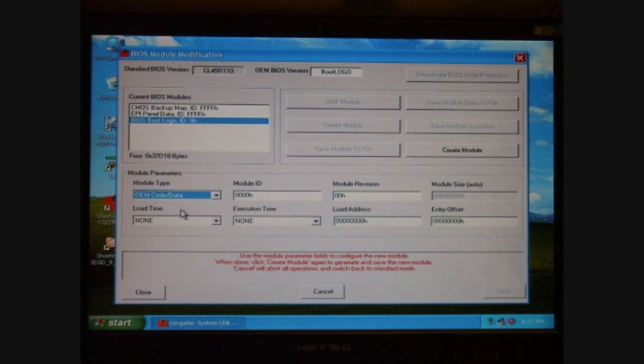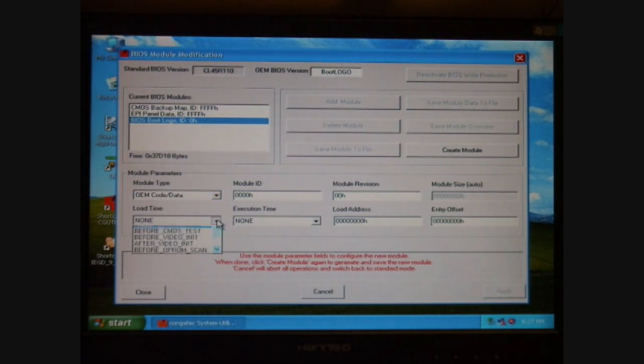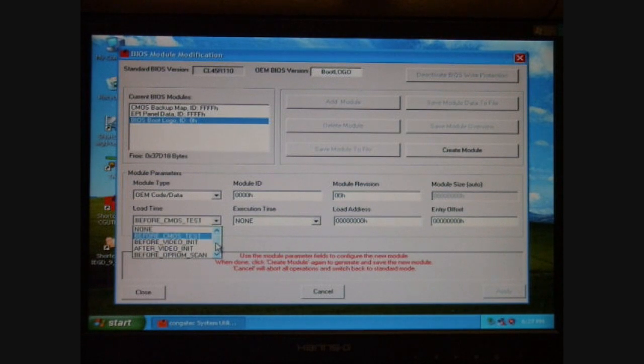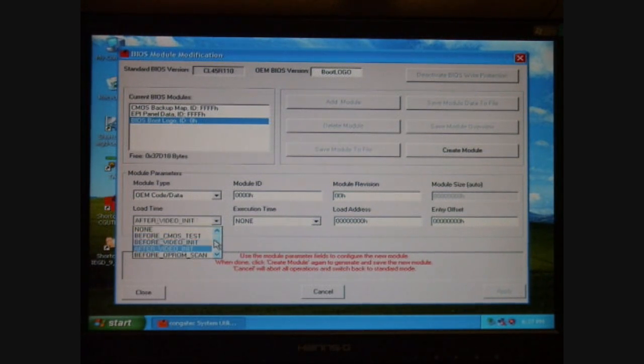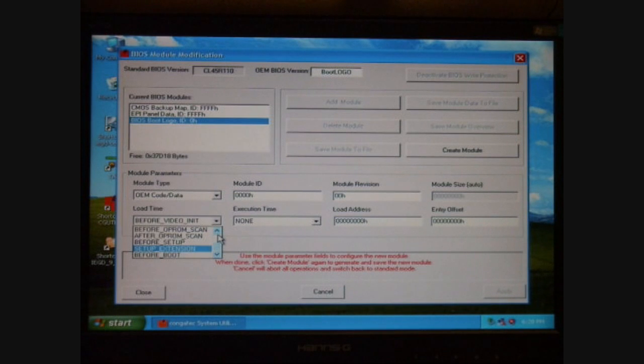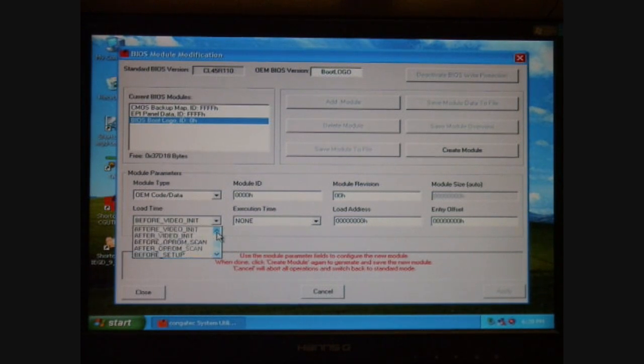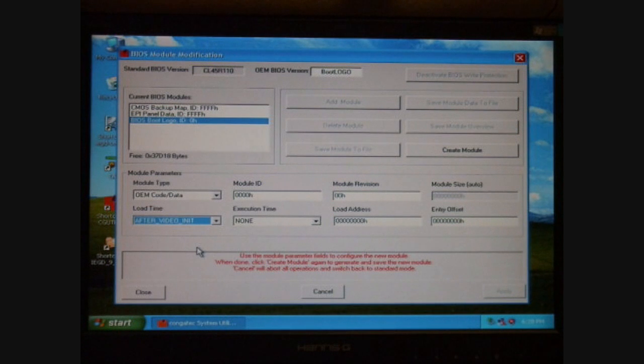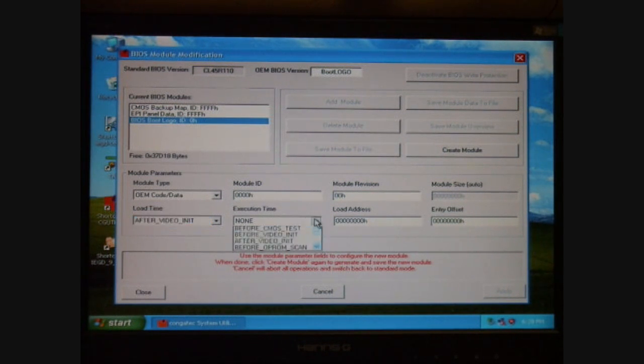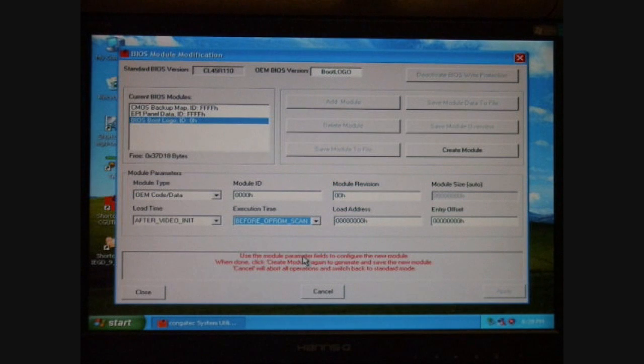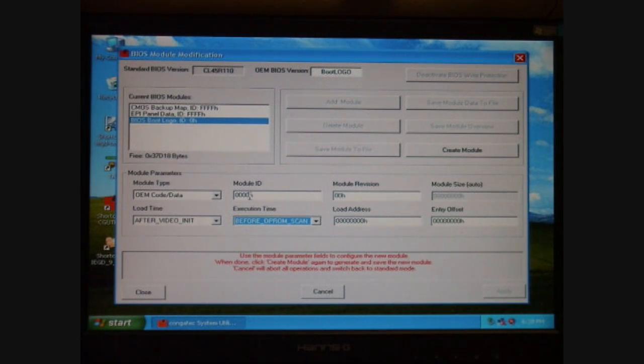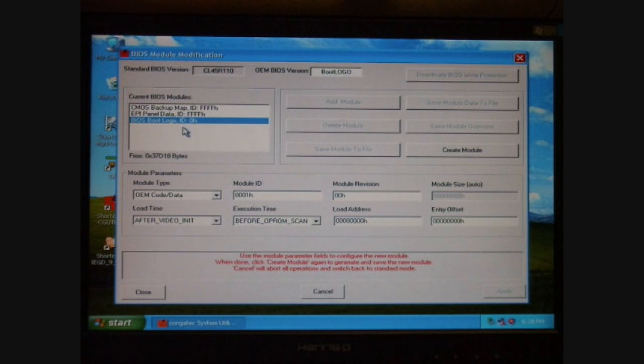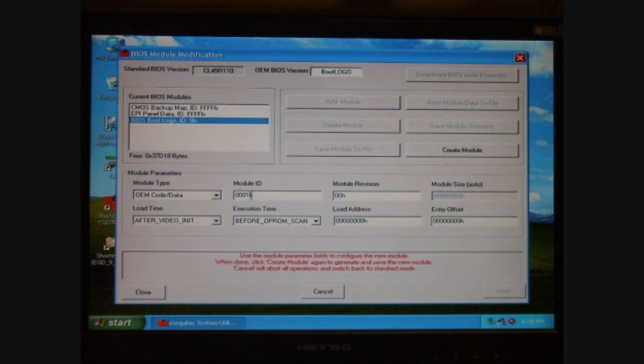I also look at the Load and Execution Time selections, and there you can select where in the BIOS process the ROM loads itself. In this case, I'm loading after the video init and execute before the OPROM scan. You'll also notice above this setting, there's a Module ID number. I'm going to change that to Module ID 1 as Module ID 0 was used already for the OEM boot logo.